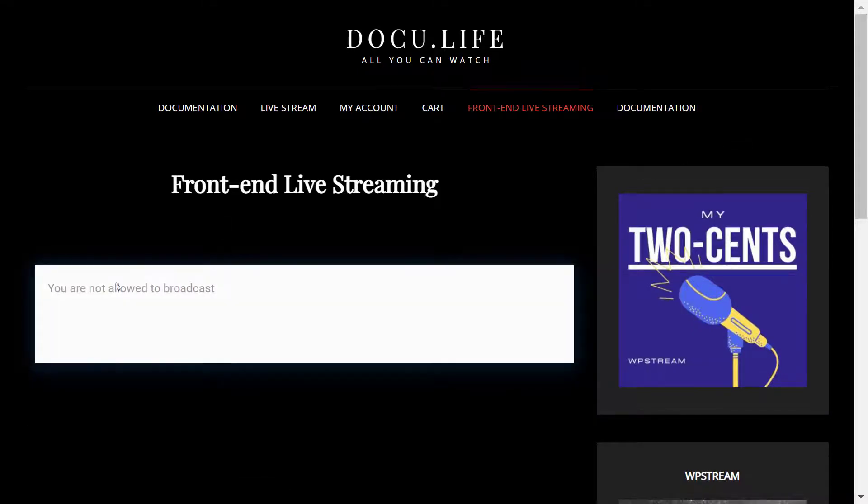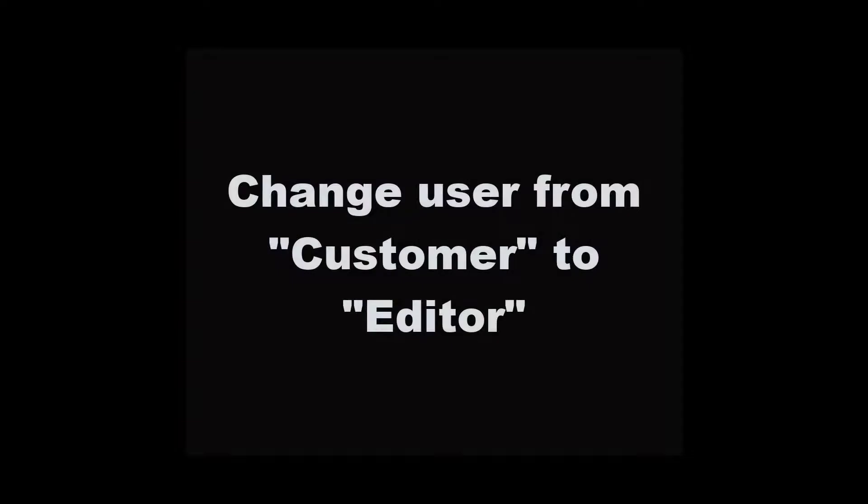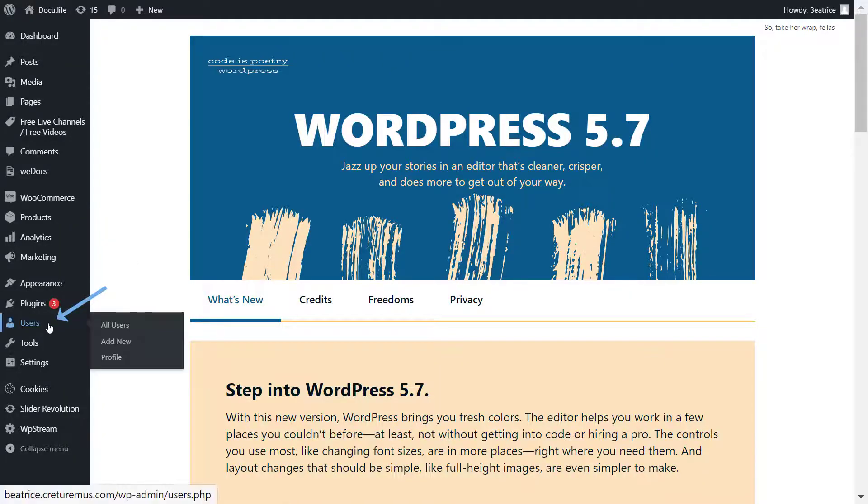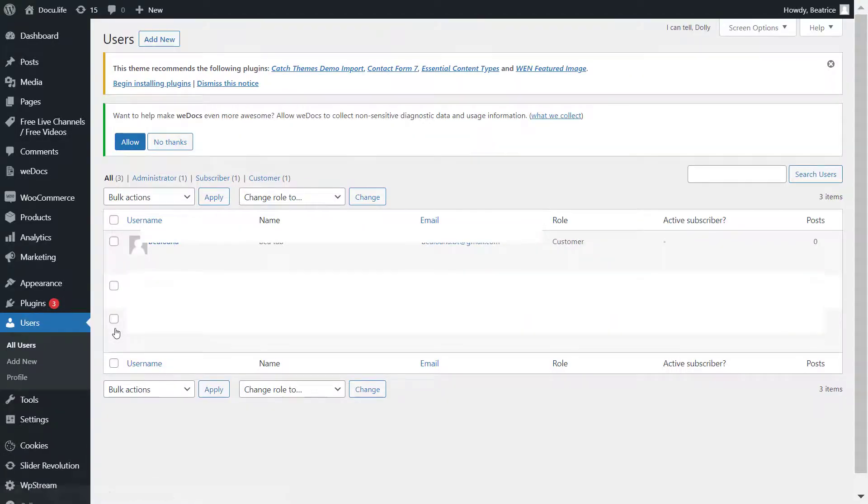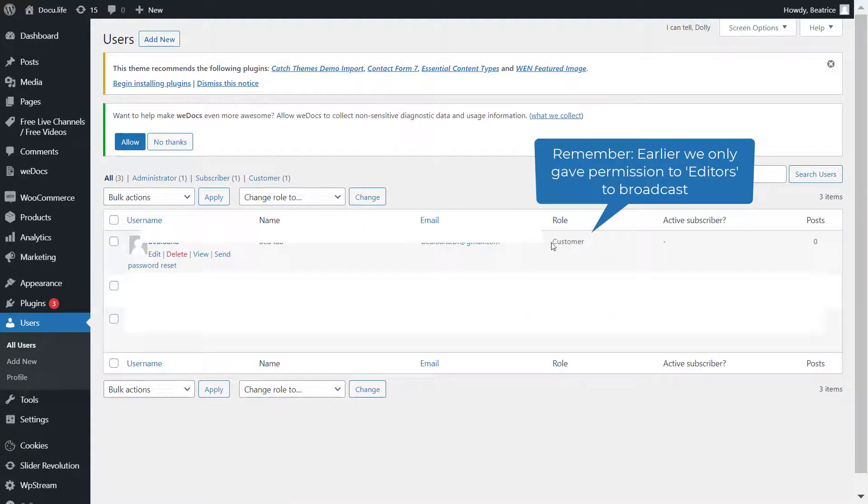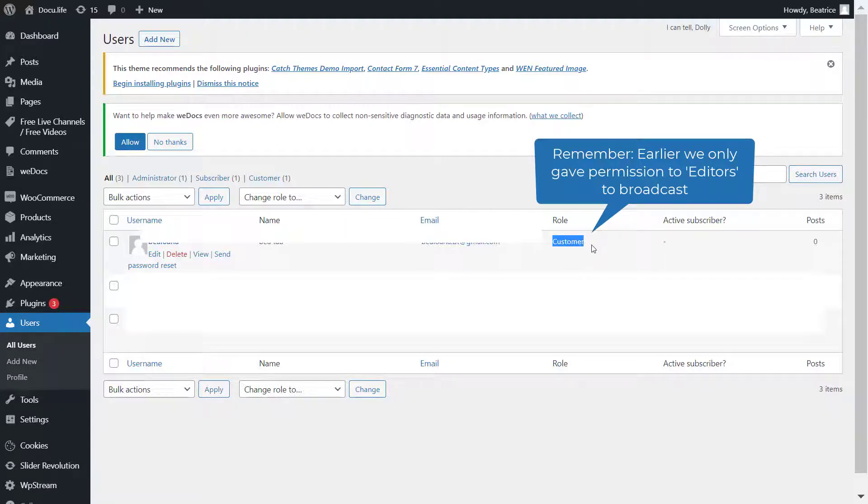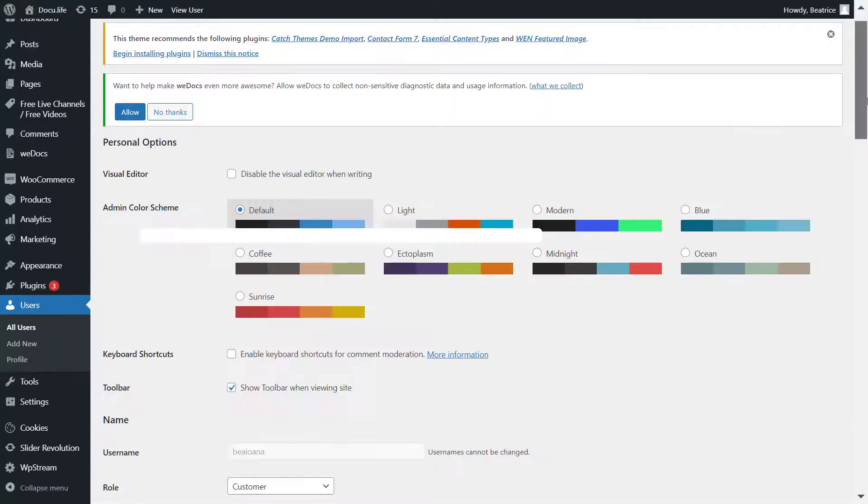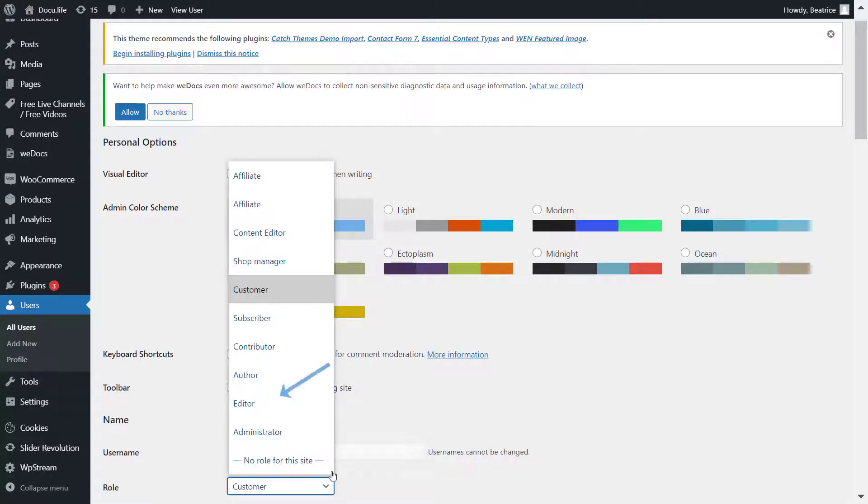That is because I am still a customer and I will need to become an editor. So to do this, you will have to go to your WP Stream admin and go to Users. Here you will find this user, the account I just created, and under the role it's written that I am a customer. To change this, click on Edit and change from customer to editor, or whatever role that you picked in the WP Stream settings earlier.